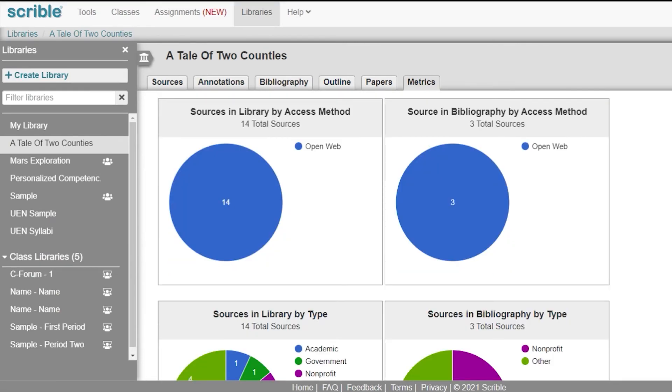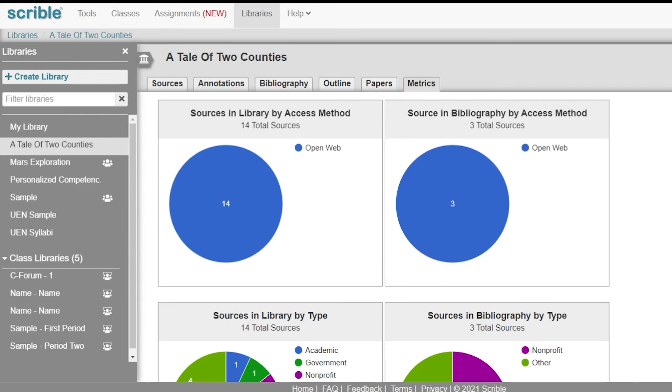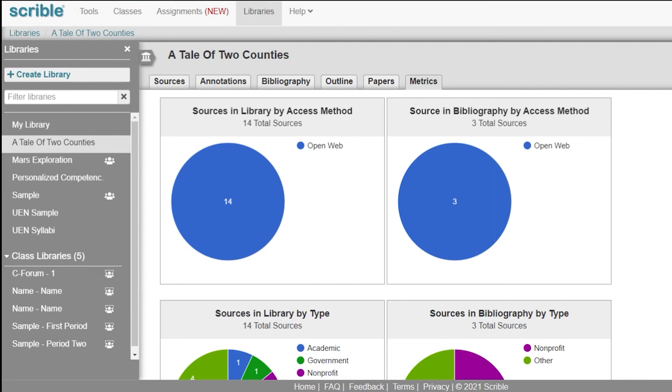The library offers many options for collecting, filtering, and engaging sources for a variety of projects. Your assignment this week is to build a library that you might use in your class. Thank you.